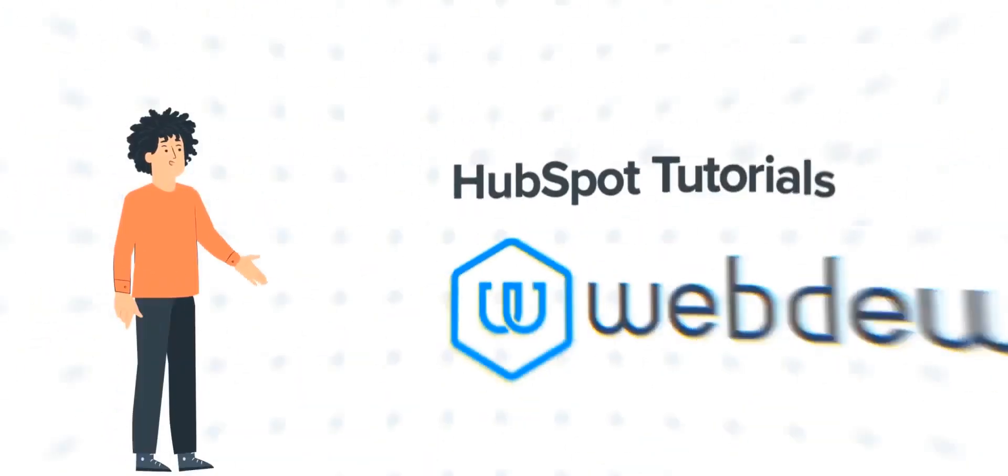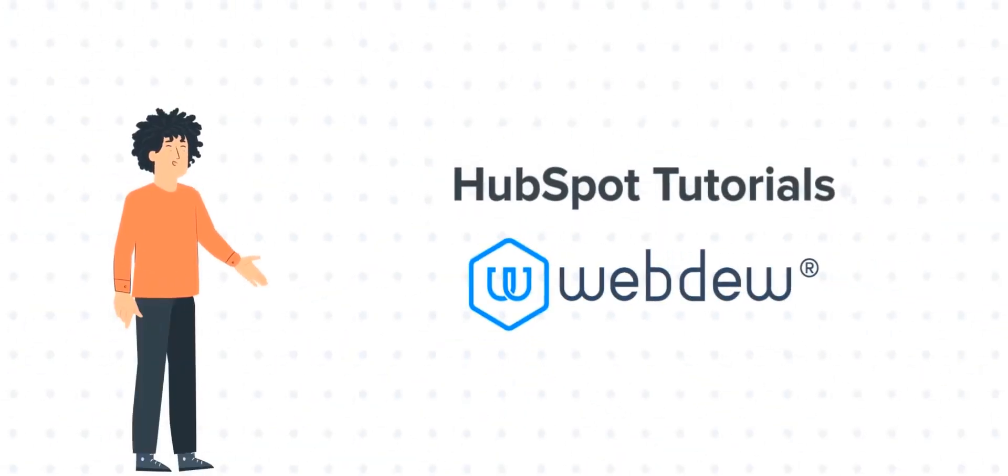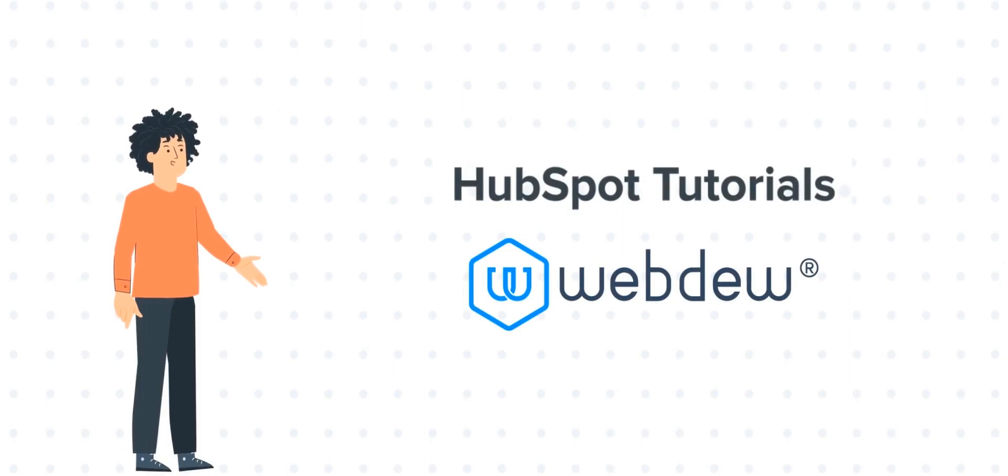Hello, and welcome to HubSpot Tutorials by Webdew. I am Mike, your guide and friend.